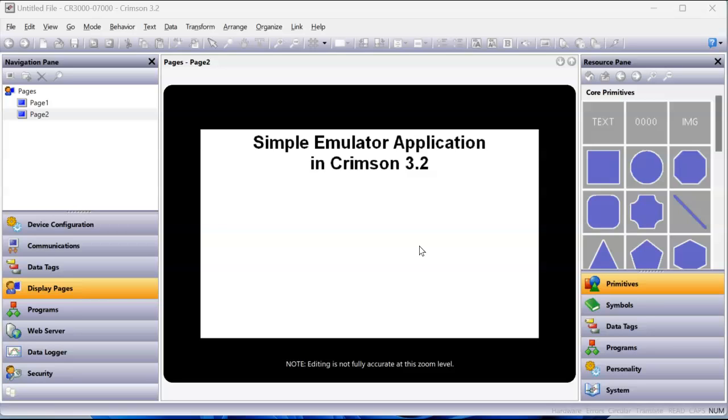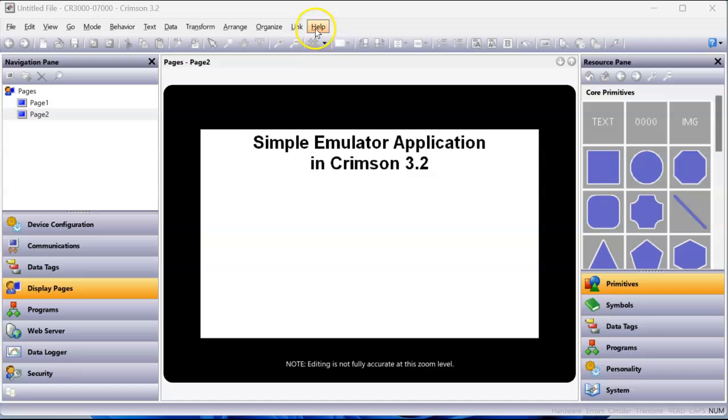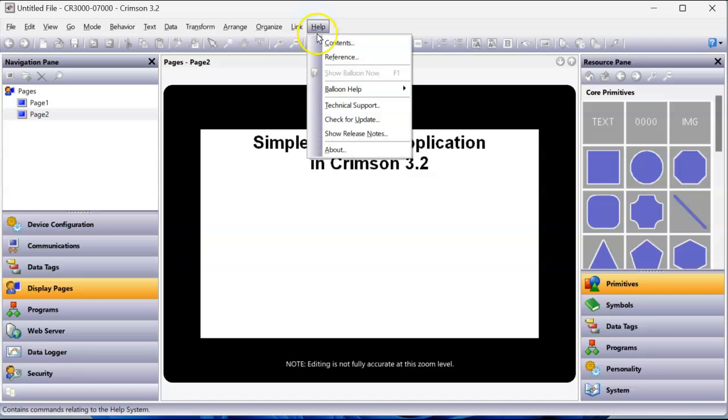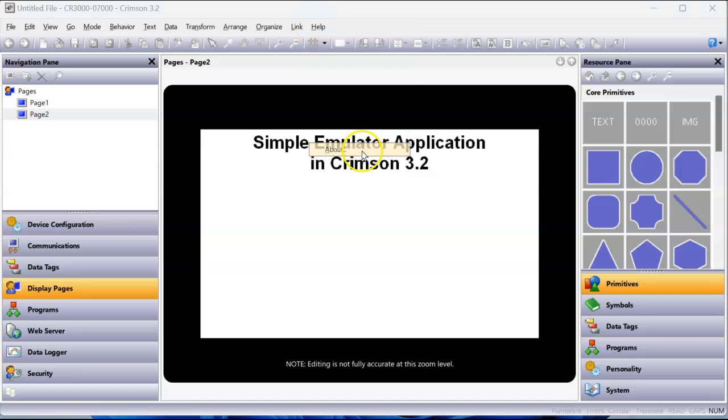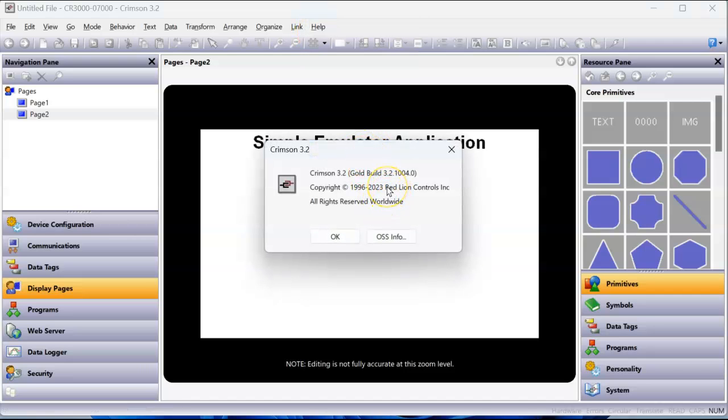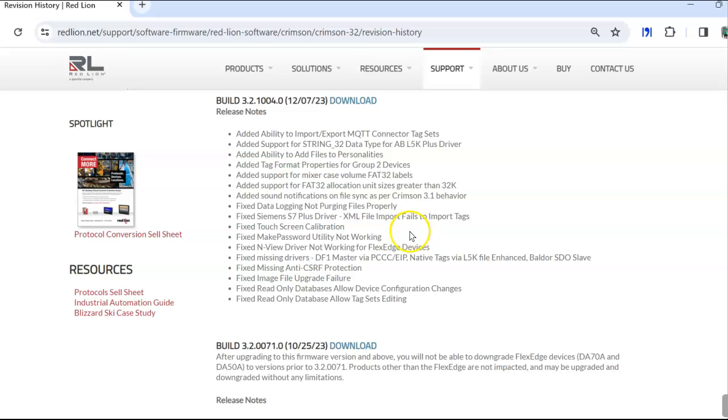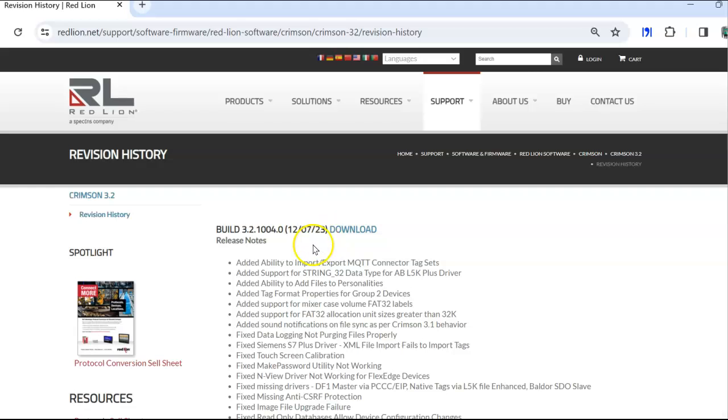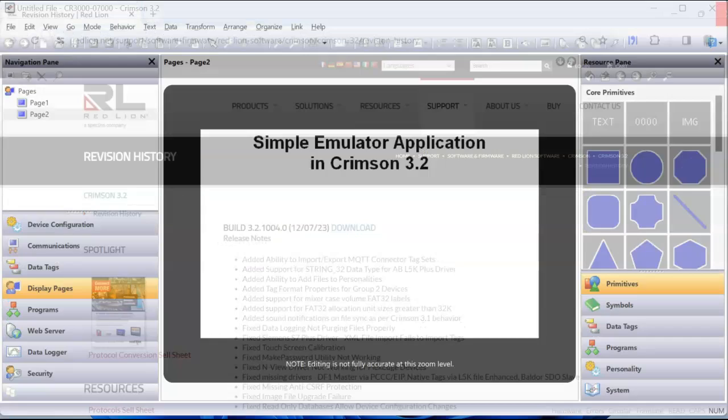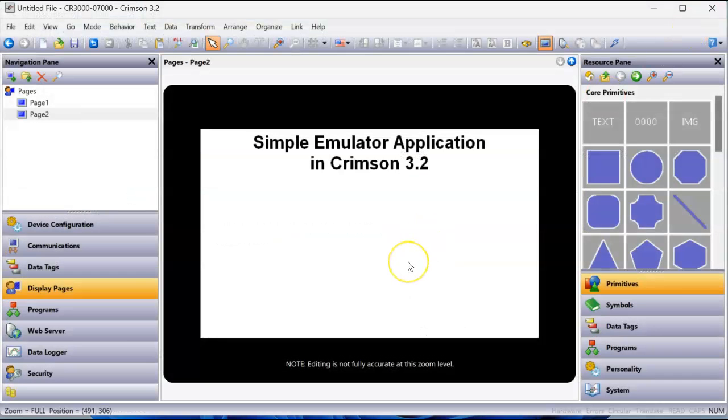So we're going to build a simple database here to try this out. I've got Crimson 3.2 open. I am running the latest build as of today. If I go to the help pulldown and go to about, you can see that I'm running build 3.2.1004.0. On the website, they always have the latest, so you'll want to always update. They give you release notes of what was updated. Go to Redline's website, get Crimson 3.2 and get the latest.